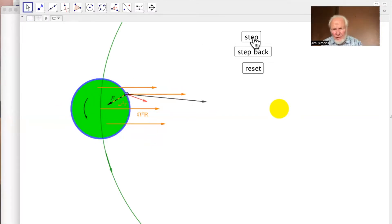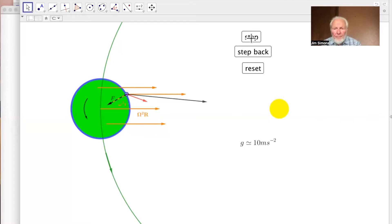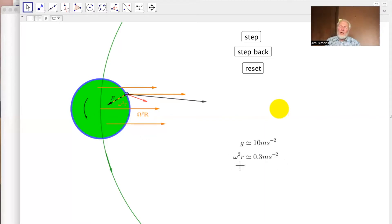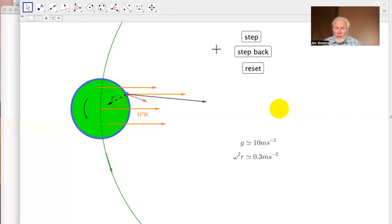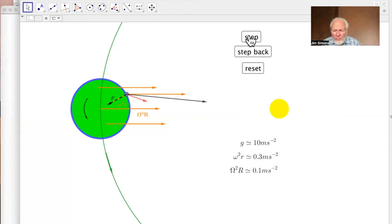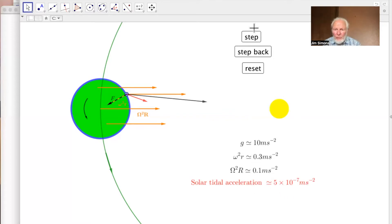Now it's worth looking at the size of these things. So G, the acceleration due to gravity, is about 10 meters per second squared. The acceleration towards the center of the Earth due to the spin of the Earth is about 3% of that. And yes, it really is true. If you stand on the equator, you weigh 3% less than if you stand on the North Pole. The acceleration towards the center of the Sun, the same order of magnitude, a bit smaller, but now look at the tidal force, absolutely tiny, less than a millionth of a meter per second squared. We've got a task on our hands to work out why such a tiny force can do anything at all.